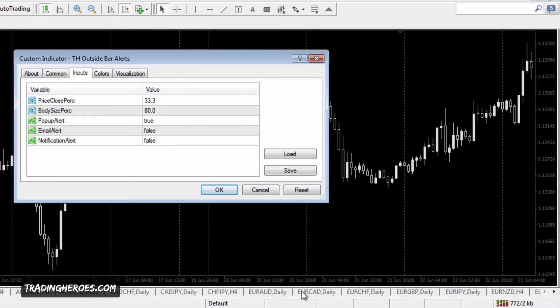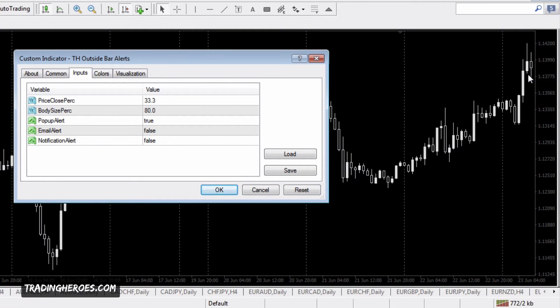For example, this candle right here might be like 5% or 3%. It's really close to the edge, and this was the close here.